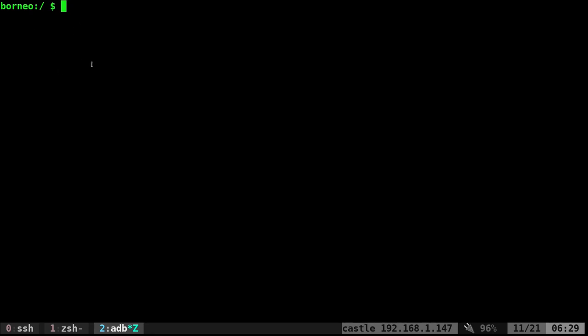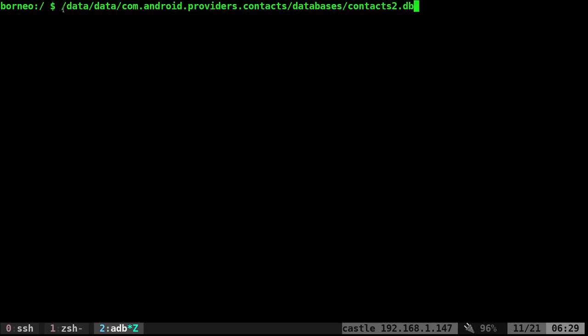And so we're at the prompt on my phone. Now, if your phone is rooted, one of the best things you can do is just look at this file: data, data, com, Android providers, contacts, databases, contacts2.db.